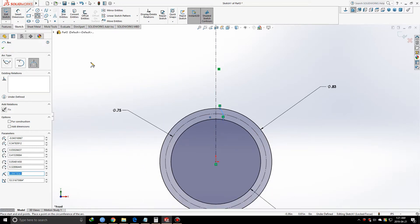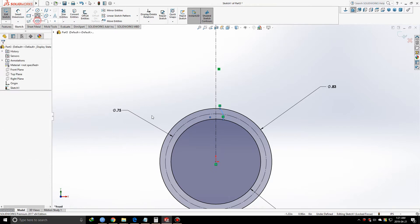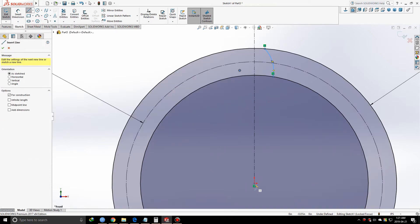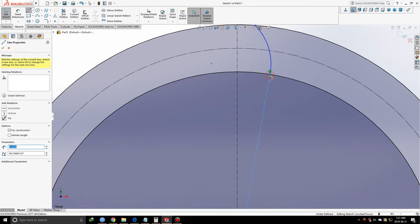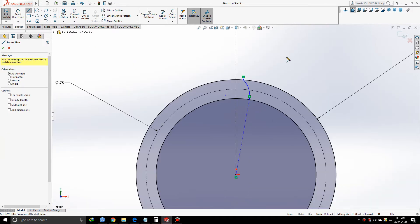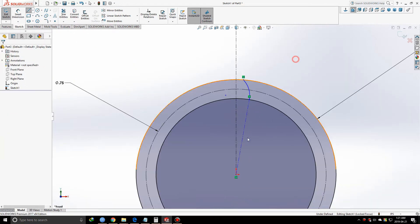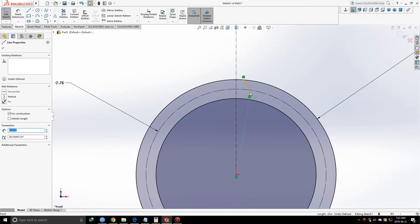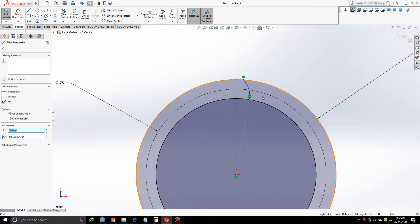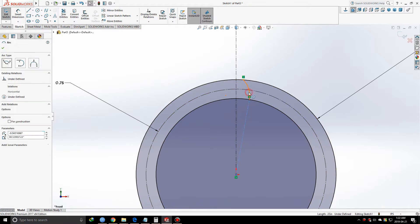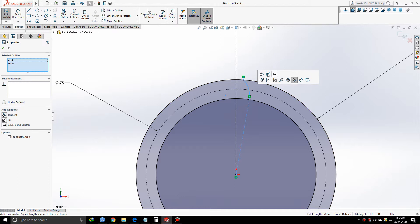Now I'm taking a centerline from the center and connecting it through this point. I'm going to give a relation between this line and this arc. By pressing Control, I'm selecting this line and this arc, and when I let go, I can put some useful relations - in this case, the tangent relation.